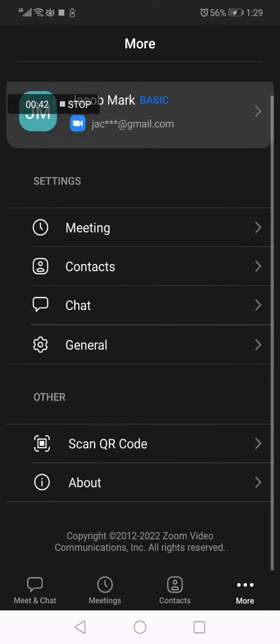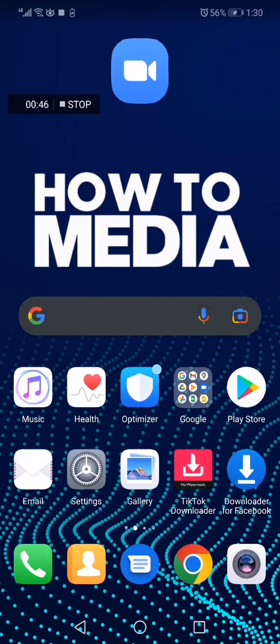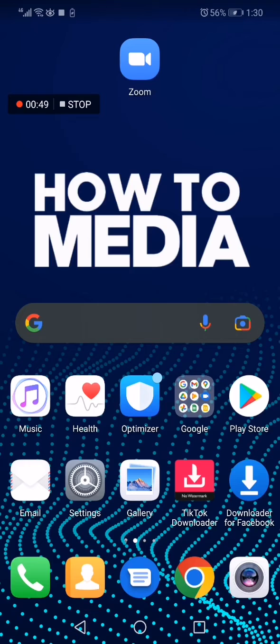Now from here you will be able to scan a QR code easy and fast. If this video was helpful please don't forget to like and subscribe and thank you so much for watching this video until the end. See you in the next one.